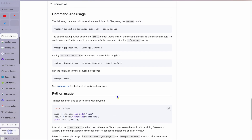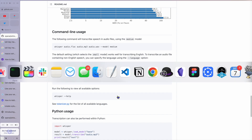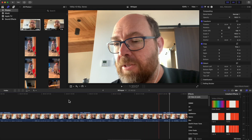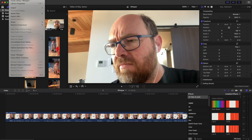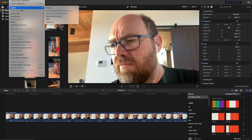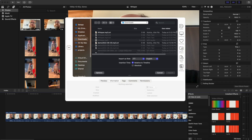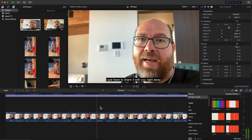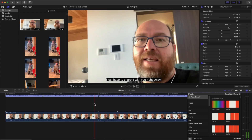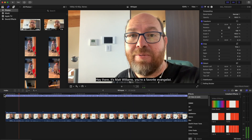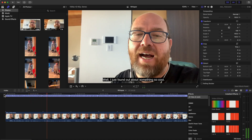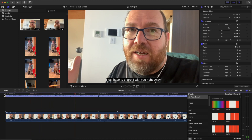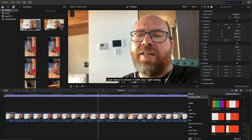And really that's all there is to it. So now I can come back into Final Cut, and let's say I want to go to File > Import Captions. There's the whisper.mp3.srt file. You can import that, and it has just added my captions to this file. 'Hey there, it's Matt Williams, your favorite evangelist. Well, I just found out about something so cool. I just have to share it with you right away.'